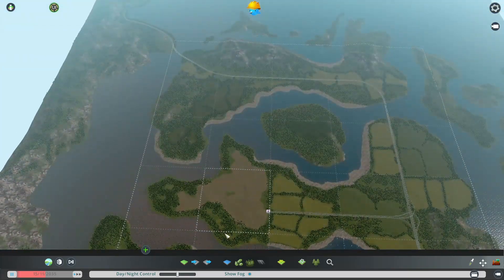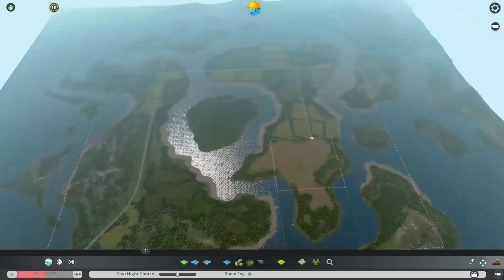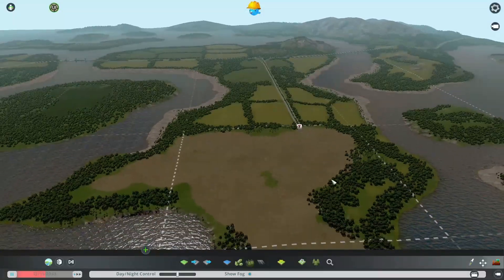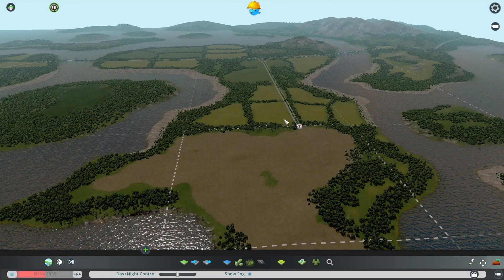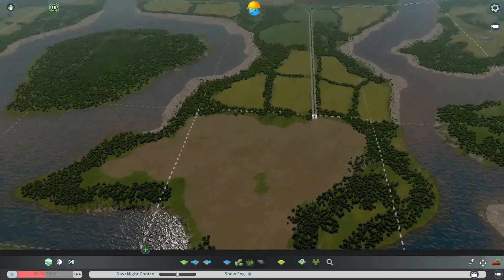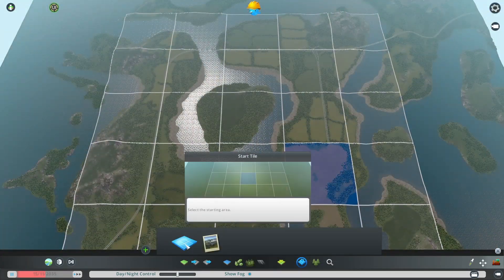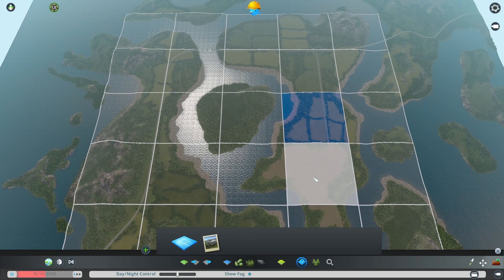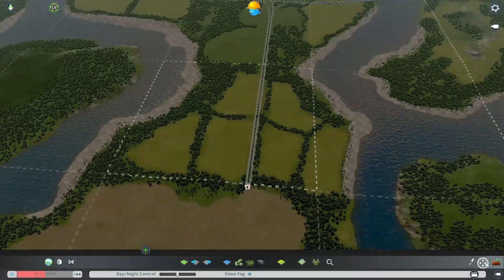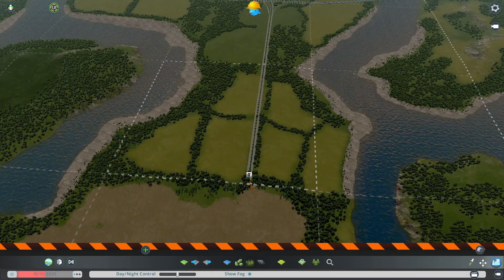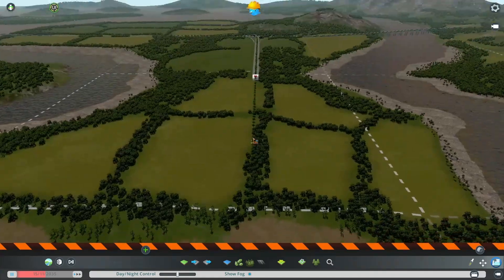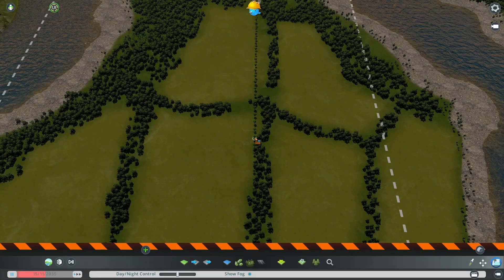This is the starting square right here, and there's a possibility I don't want this as my first square — maybe I want it to be back here instead. If that's the case, simply go into this option, find where the start square is, and change it. Now we're gonna get out of this and delete this road here to clean up the beginning.